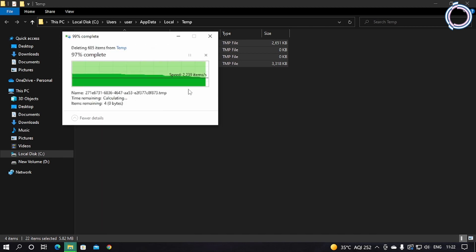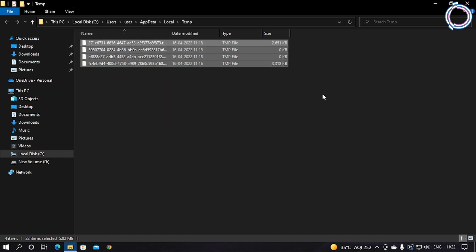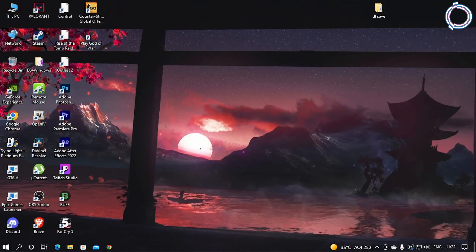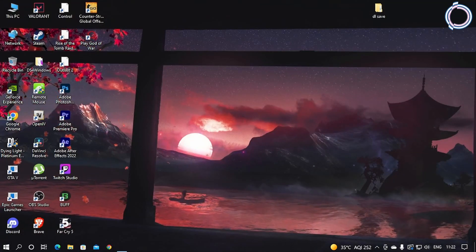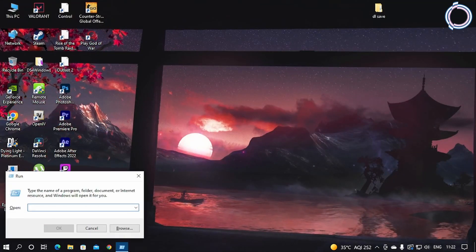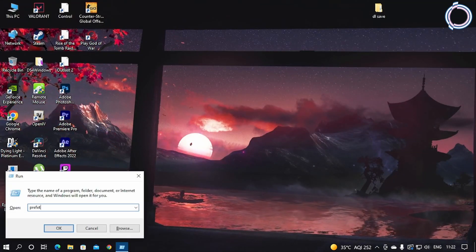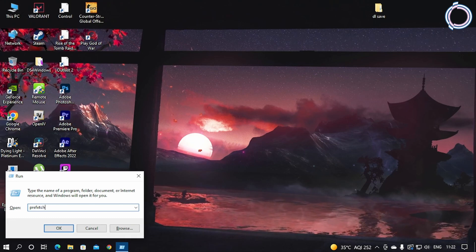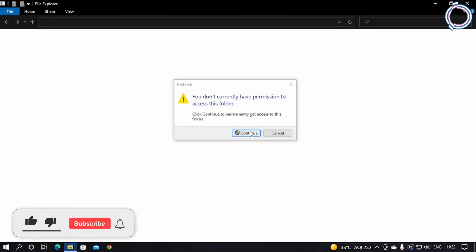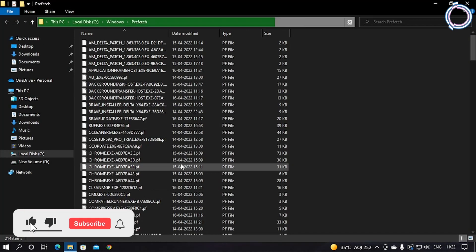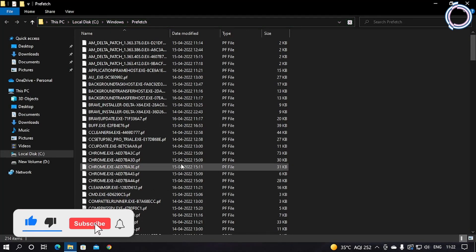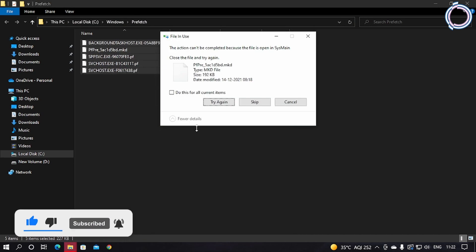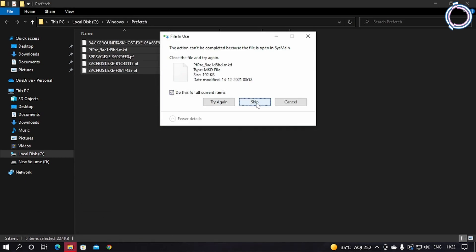Now hit Windows+R and type prefetch. Hit Continue and do the same: Ctrl+A, Shift+Delete, and skip the files that can't be deleted.